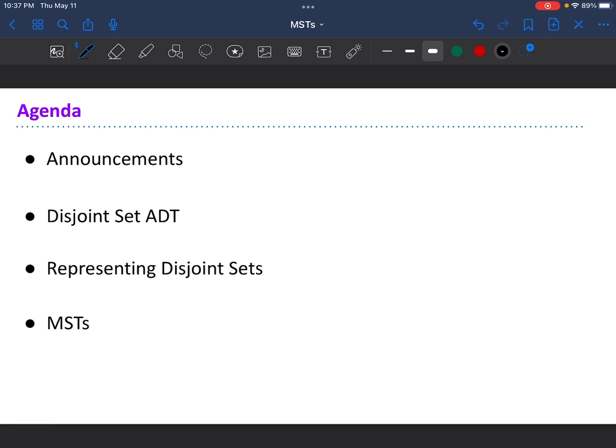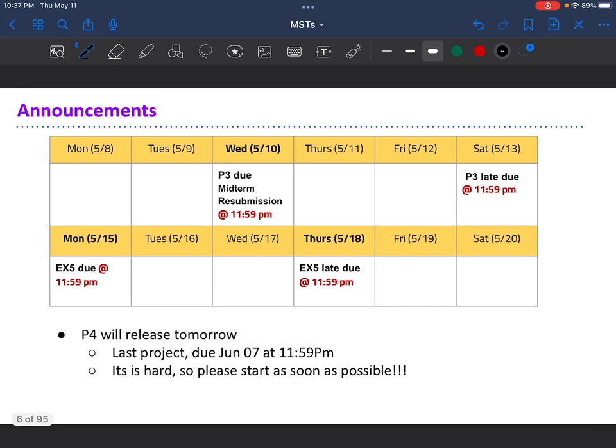Here's our agenda for today. First we're going to do some announcements, then I'll talk about the disjoint set ADT and representing disjoint sets in general, and then we'll talk about MSTs. There are various algorithms for computing MSTs — I'll show you both Kruskal's and Prim's, but Prim's algorithm is the more confusing one, so I'll try to cover that in more detail. This is an unscripted and unedited video, so it ends up being super long — I apologize.